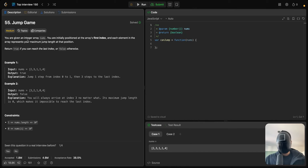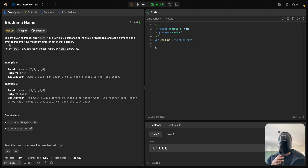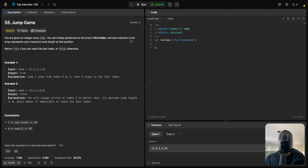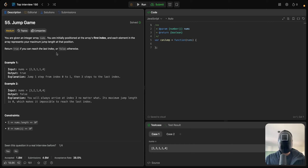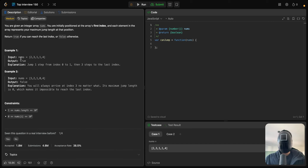Welcome back. Today we have LeetCode problem number 55: Jump Game. You are given an integer array called nums. You are initially positioned at the array's first index, and each element in the array represents your maximum jump length at that position. Return true if you can reach the last index, or false otherwise.